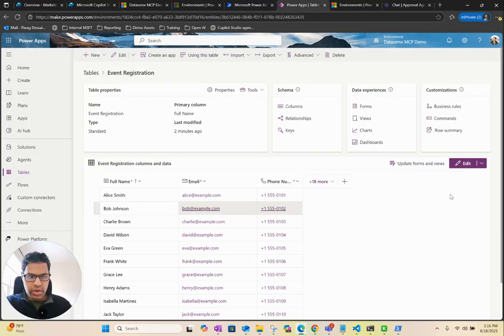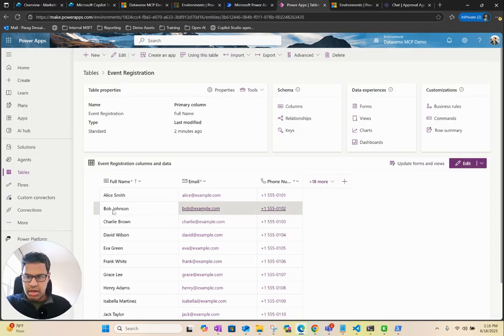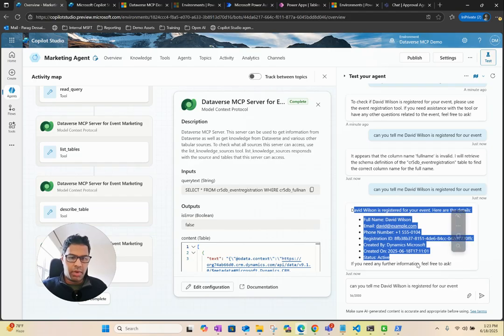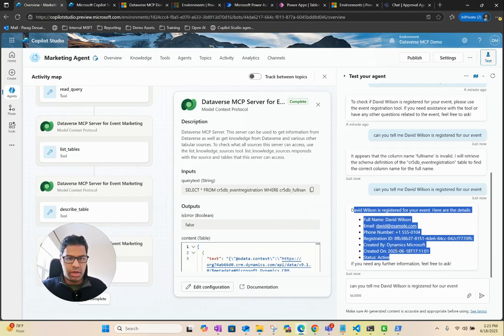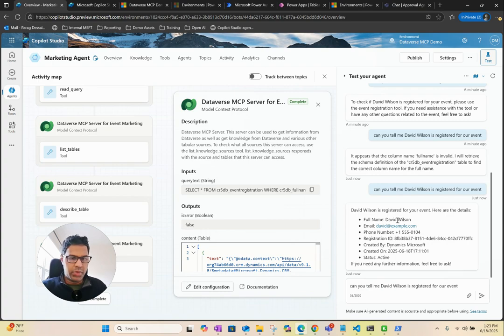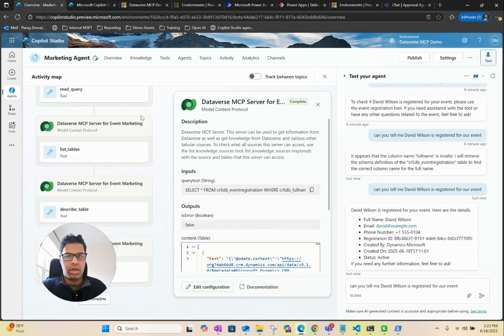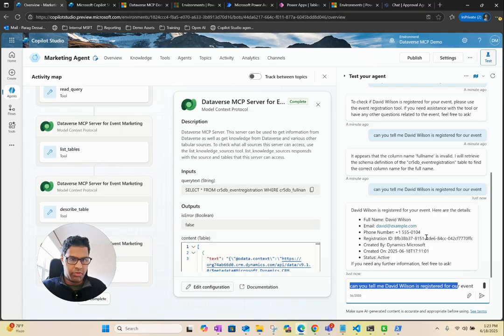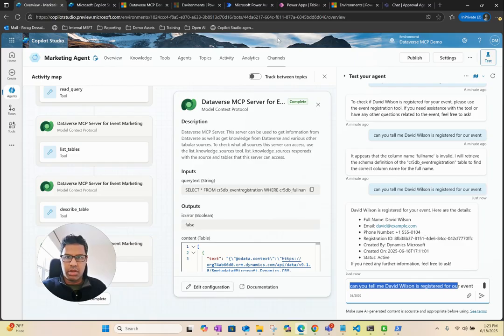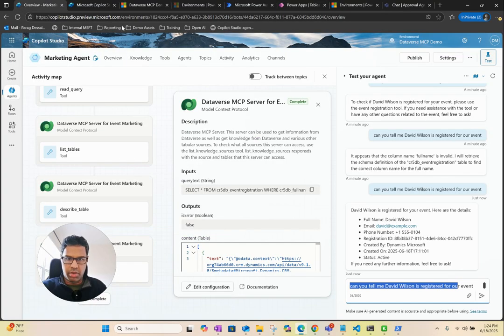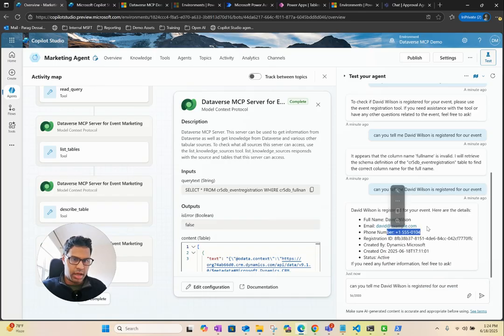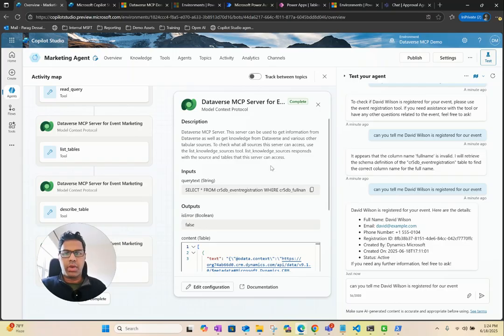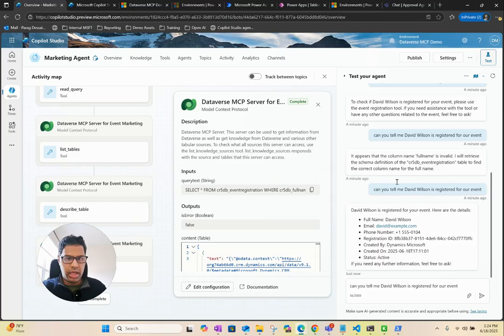I want to make sure we're looking at the table here. You can see here, it's able to get the information. I think one of the issues we might encounter is because we are dealing with PII information, I might have to tweak the instructions. But you can see it's able to give the information from our database. If you go and look at David Wilson, that's his number, that's his email. You can see it's pulling that exactly from the Dataverse.